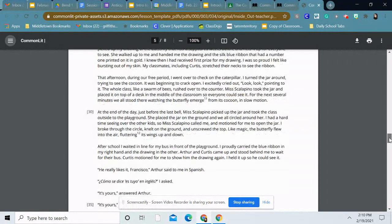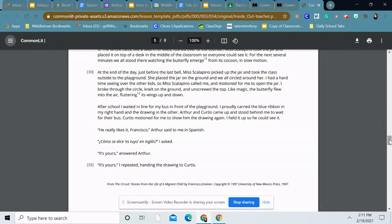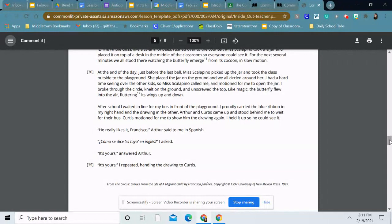After school, I waited in line for my bus in front of the playground. I proudly carried the blue ribbon in my right hand and the drawing in the other. Arthur and Curtis came up and stood behind me to wait for their bus. Curtis motioned for me to show him the drawing again. I held it up so he could see it. He really likes it, Francisco, Arthur said to me in Spanish. ¿Cómo se dice es tuyo en inglés? I asked. It's yours, answered Arthur. It's yours, I repeated, handing the drawing to Curtis.